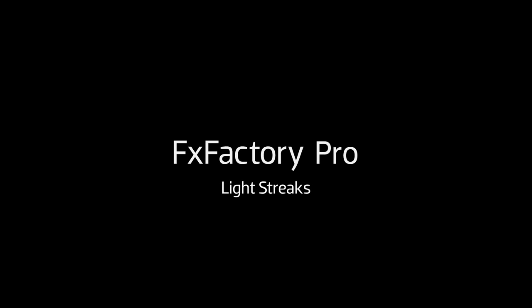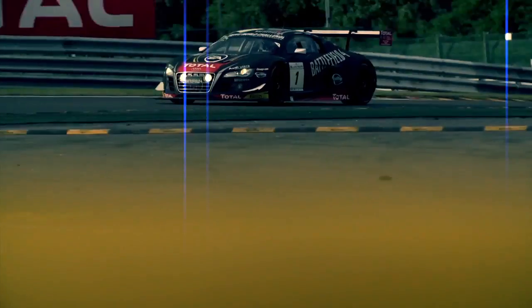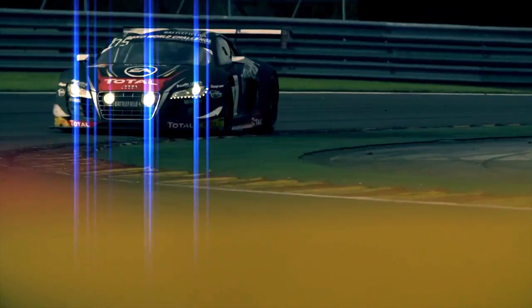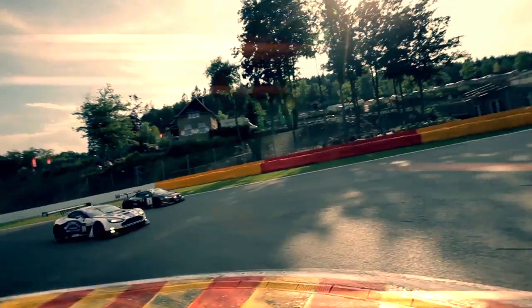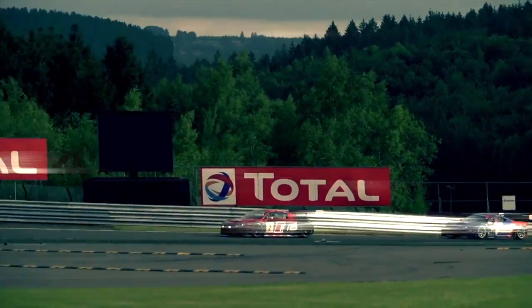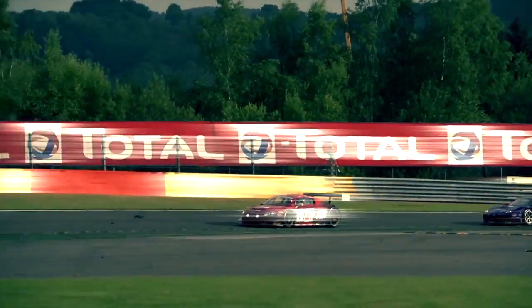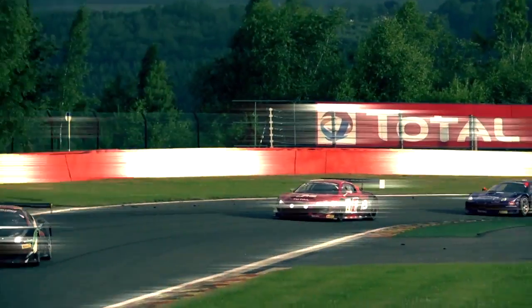In this tutorial, I'd like to show you Lightstreaks from FX Factory Pro. Lightstreaks animates streaks of light originating from a given luminance range in your original footage to create a great effect.